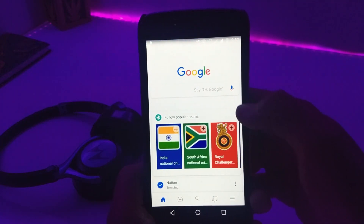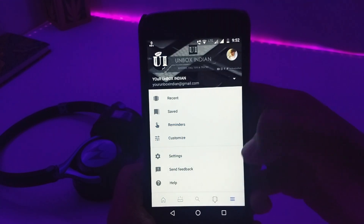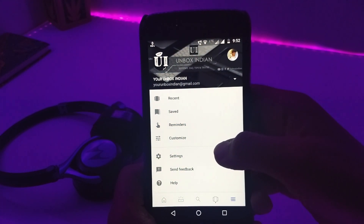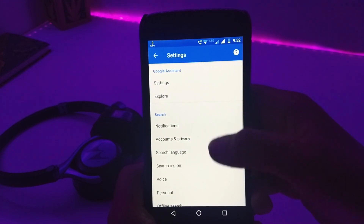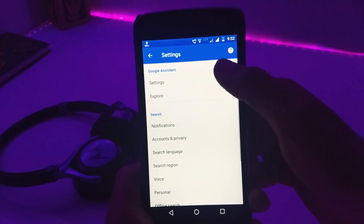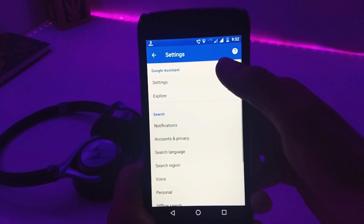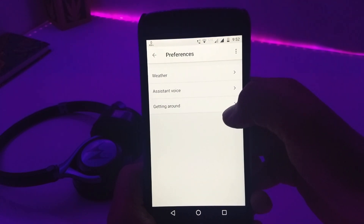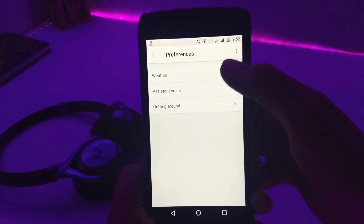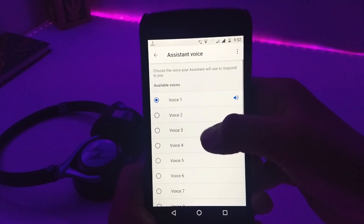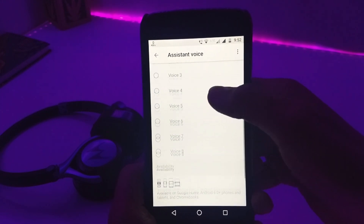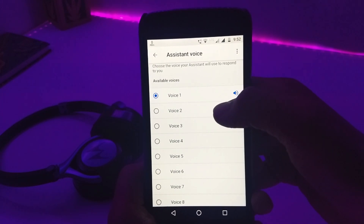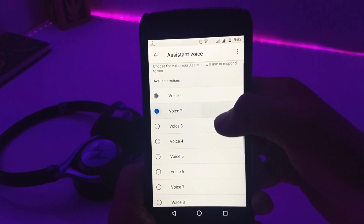In here, click on Settings, then again click on Settings under Google Assistant. Here click on Preferences, and under Preferences you will find Google Assistant Voice.